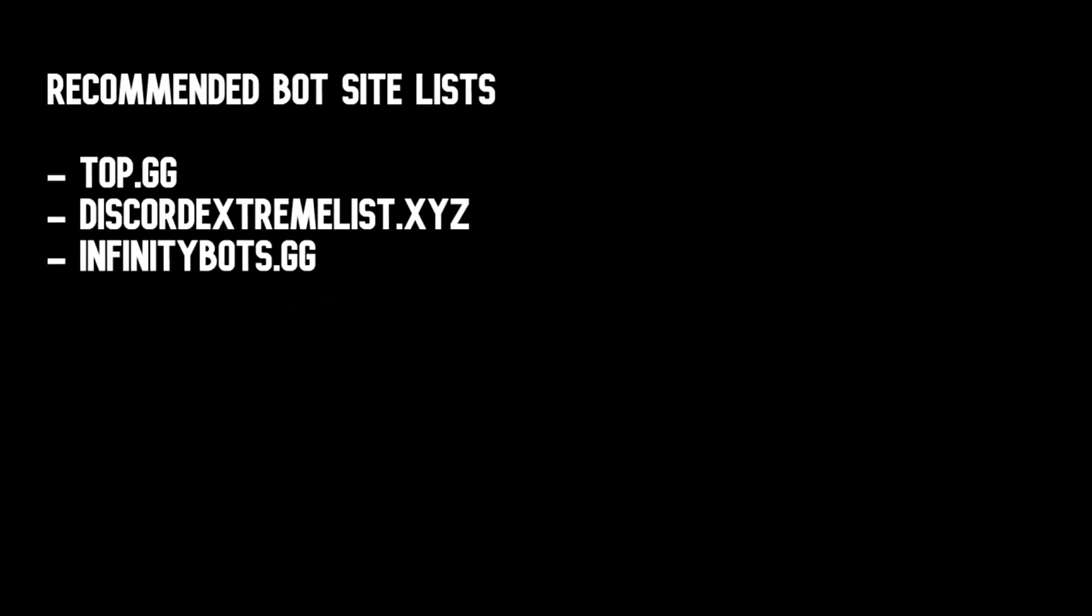By the word searchable I mean to say it should appear on search results on a search engine or a site list. But that doesn't mean you're going to name your bot something like Pro Gamer Bot and search for Pro Gamer Bot and it appears in the search results. No, that's totally not what I meant. No one on earth is going to search for Pro Gamer Bot.